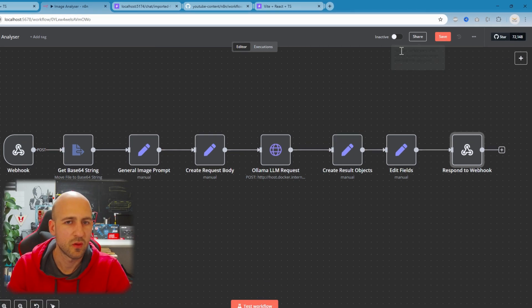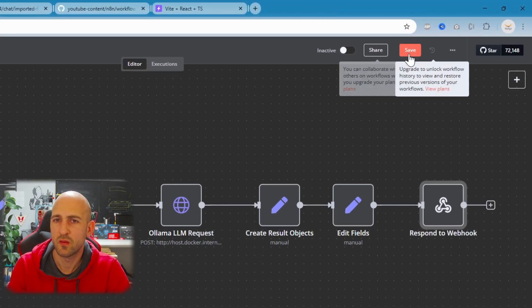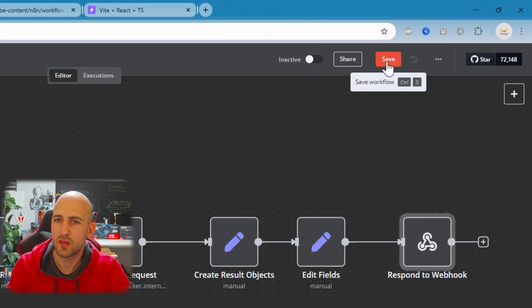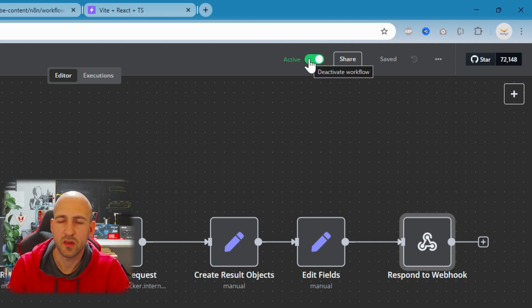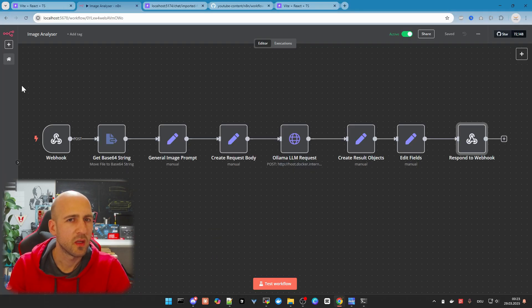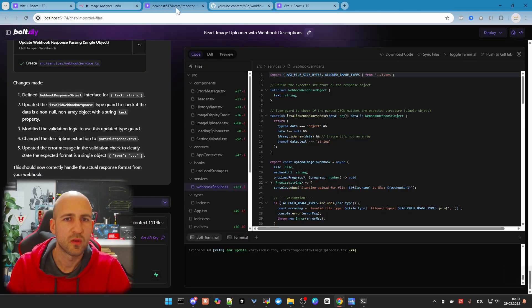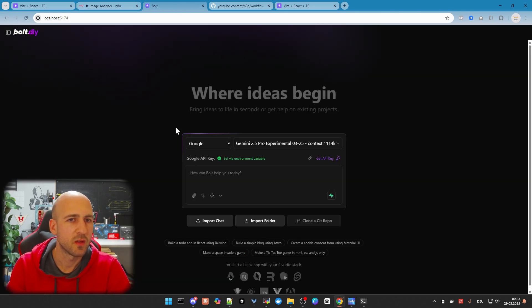Once you've configured everything, save your workflow at the top and make sure you set it to active. The next thing is to go to your Bolt.diy instance.